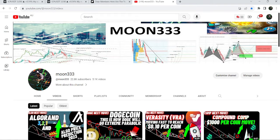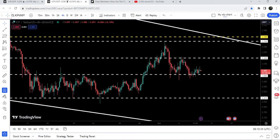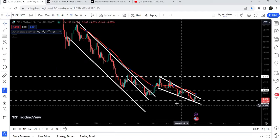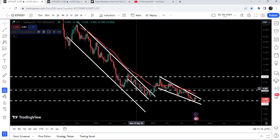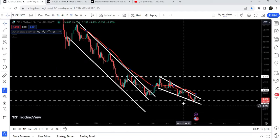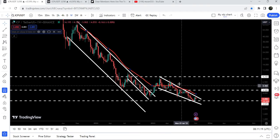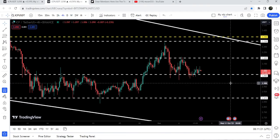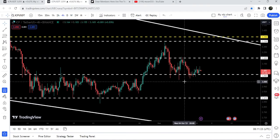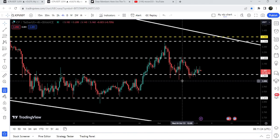Hey friends, this is Atif and welcome to the new update on Internet Computer. In today's video I would like to show you this big breakout from a big down channel and the formation of another falling wedge pattern. We will also take a look at some significant support and resistance levels on a four-hour time frame chart.